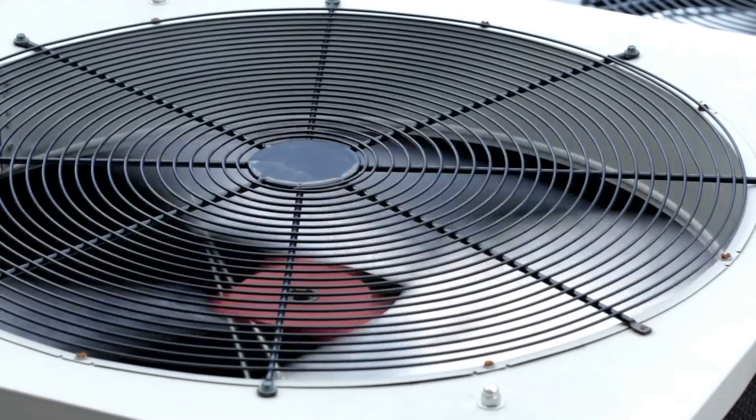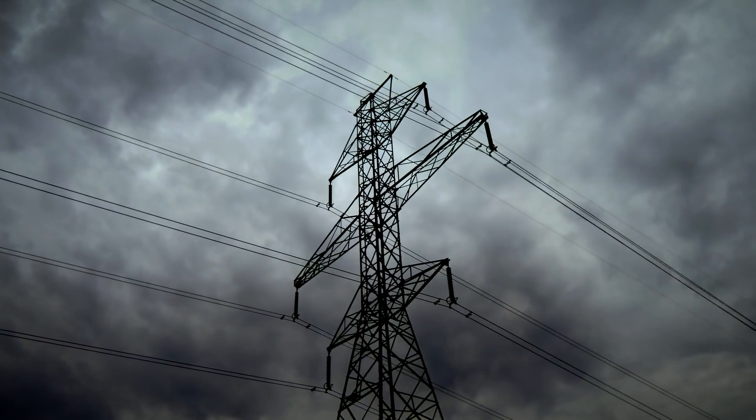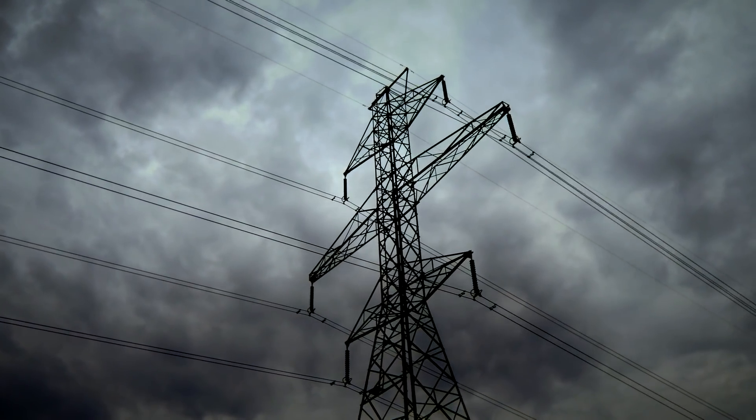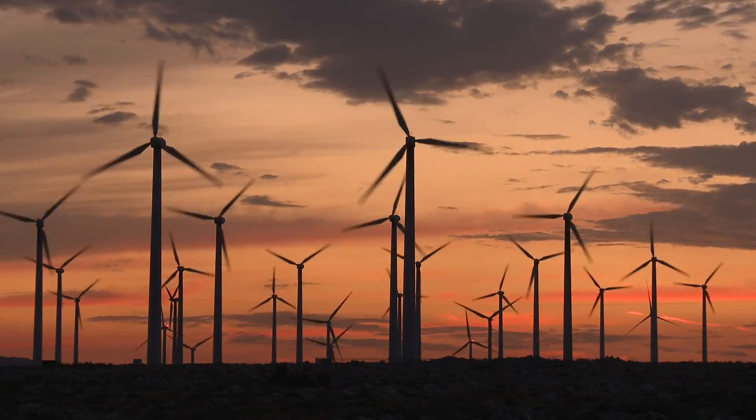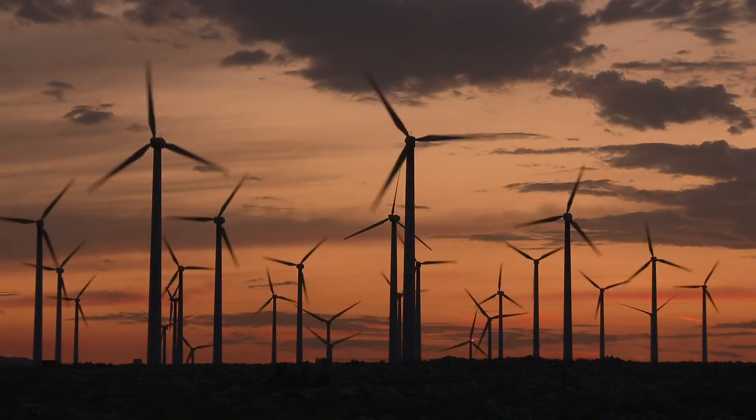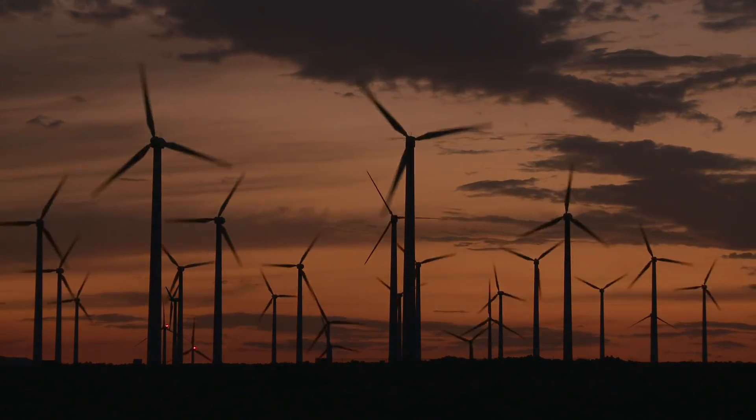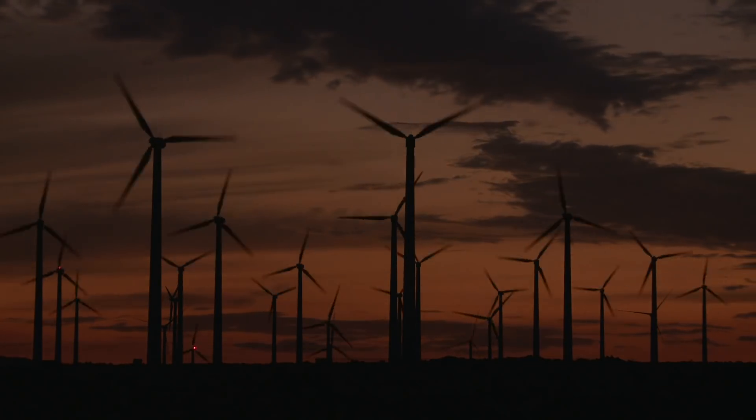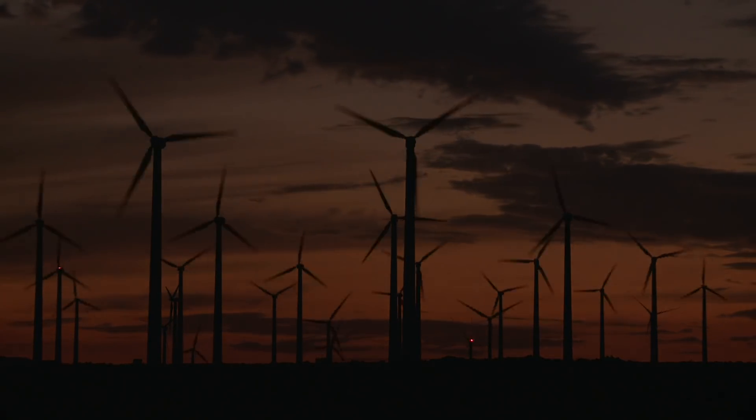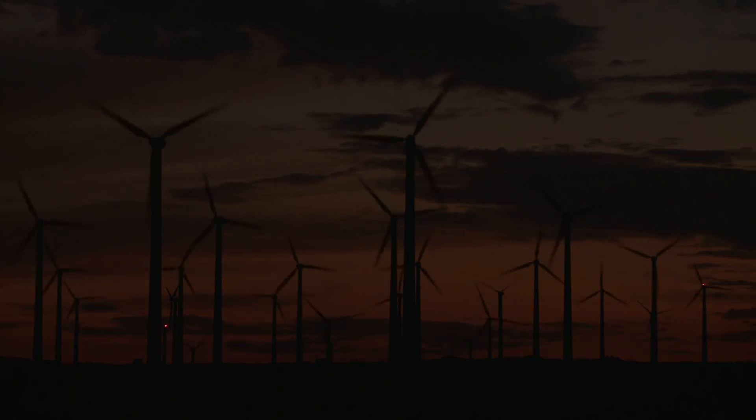That means if the wind farm produces lots of energy during high-demand times, like a hot summer day when everyone is using their air conditioner, much of the energy can be used by the grid immediately. But if the energy is produced during a low-demand time, for instance, like in the middle of the night when everyone's asleep, the energy is stored in the battery until the next time it's needed.